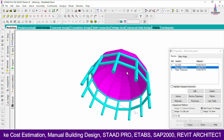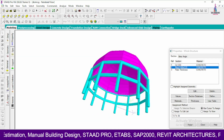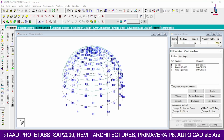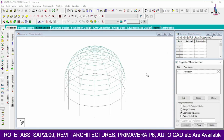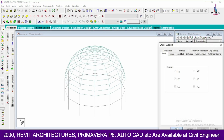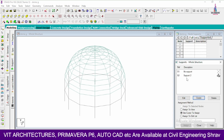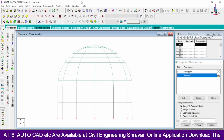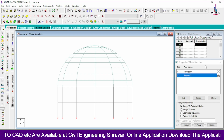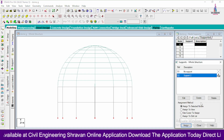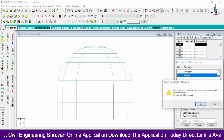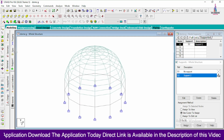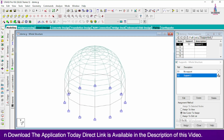Now we define the support conditions for the dome structure. Go to Select Supports, Create, Add. Using the front view, select all node points at the base, then click Assign to Selected Nodes and confirm Yes. After this, we need to add load cases for this dome structural model.